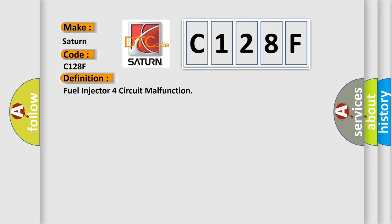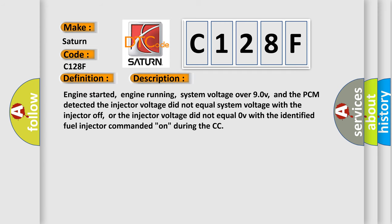And now this is a short description of this DTC code. Engine started, engine running, system voltage over 90V, and the PCM detected the injector voltage did not equal system voltage with the injector off, or the injector voltage did not equal 0V with the identified fuel injector commanded on during the CCM.